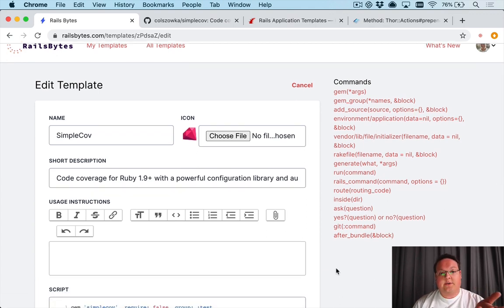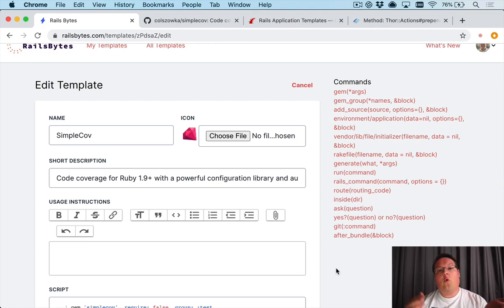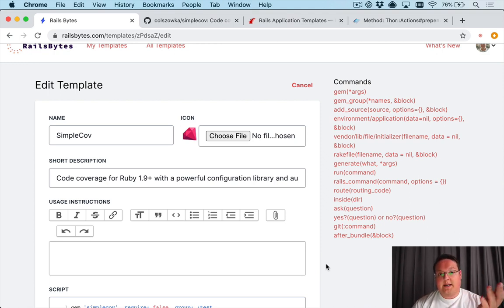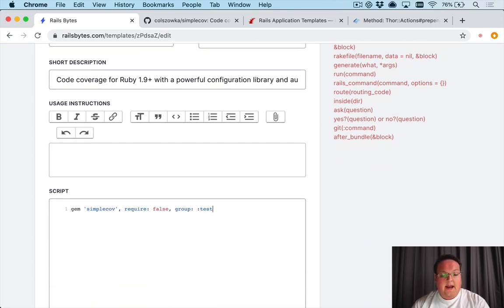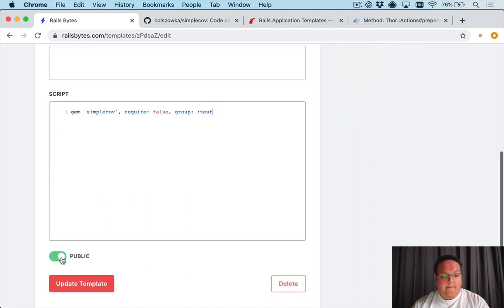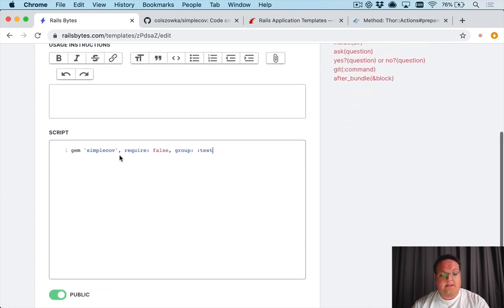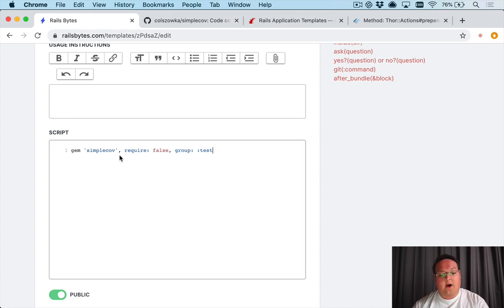So we can use this to install SimpleCov in a brand new app or in an existing one and we're going to take a look at the example of an existing app today. So we can leave this out and what will happen is this will simply add it to our gem file and do nothing else. It won't even install it.